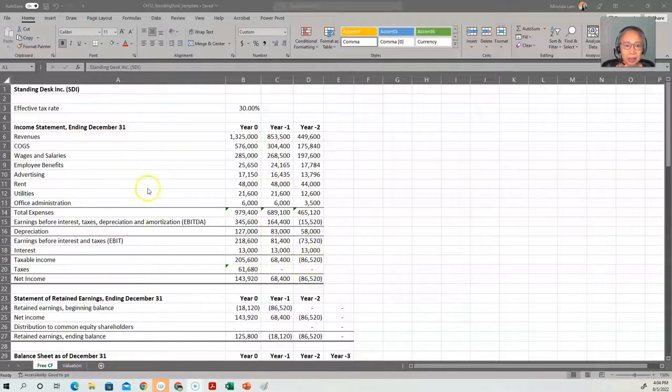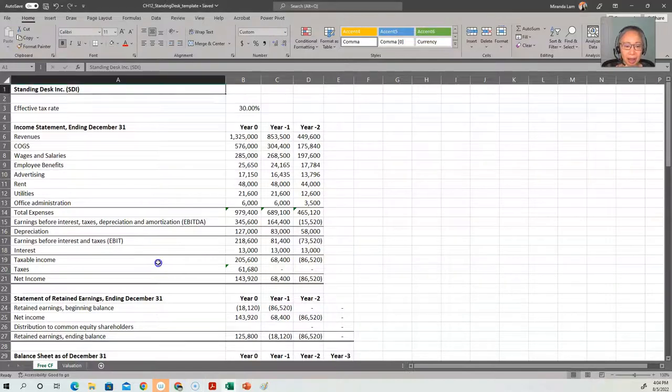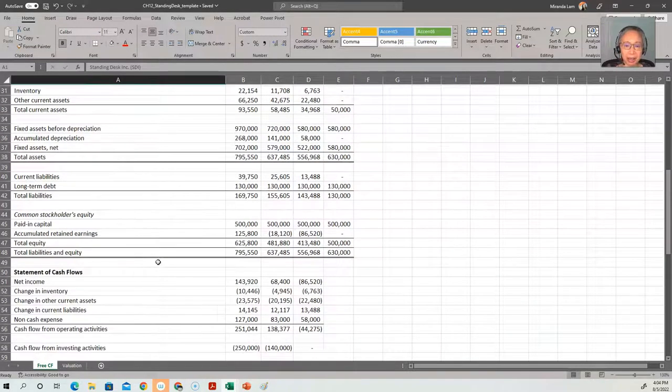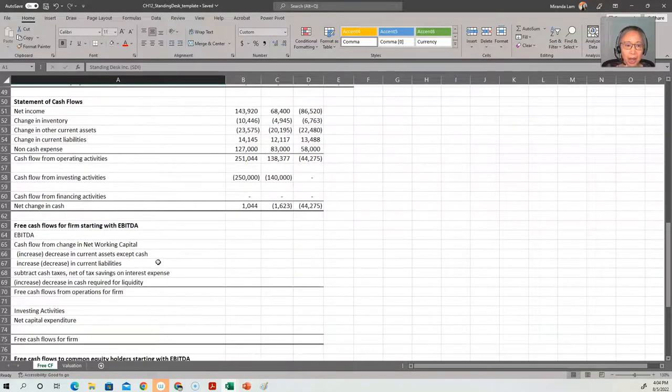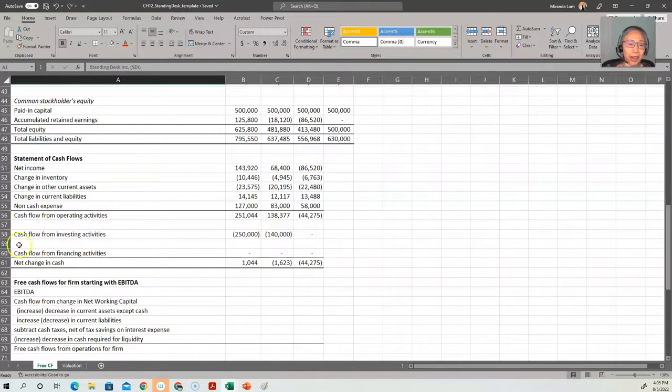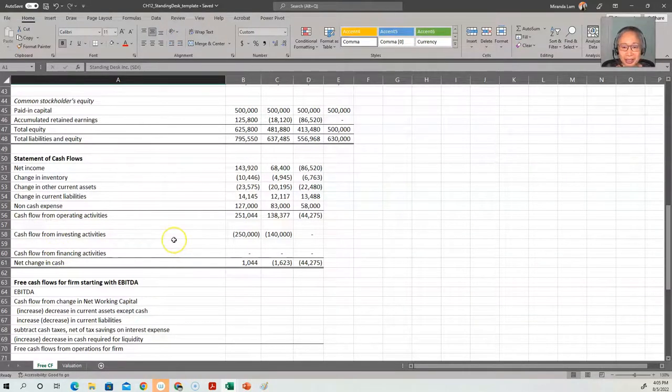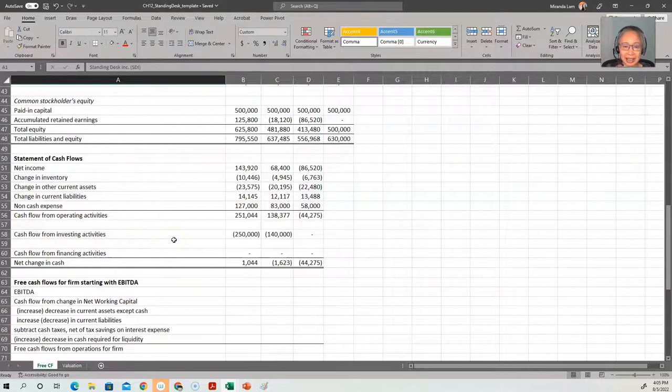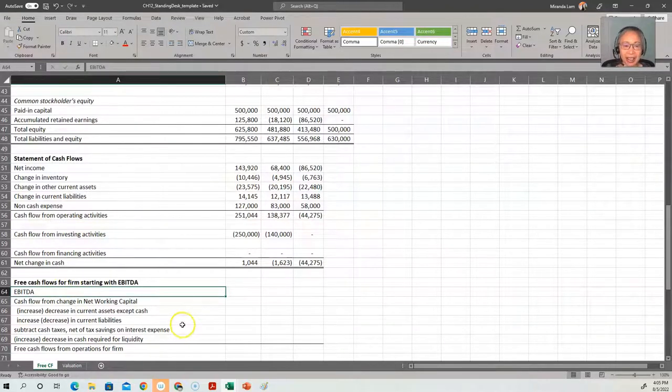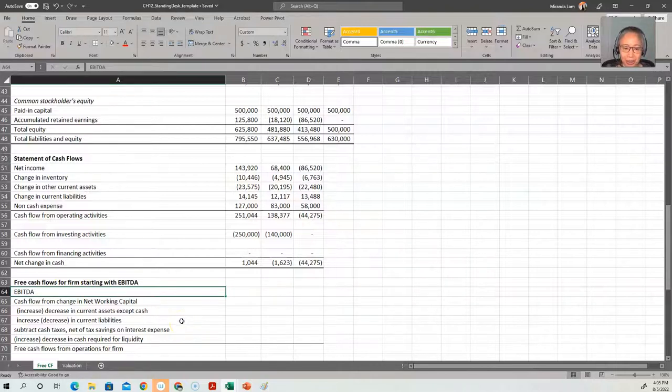And the template includes the income statement, statement of retained earnings, balance sheet, as well as statement of cash flow. So we could have used cash flow from operating activities as our starting point. But the goal of this exercise is to illustrate how we can use EBITDA, Earnings Before Interest, Tax, Depreciation and Amortization as a starting point.